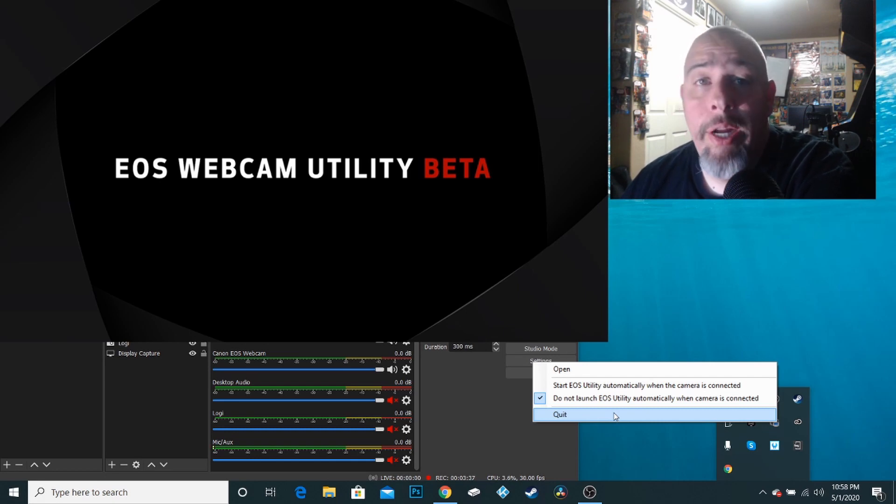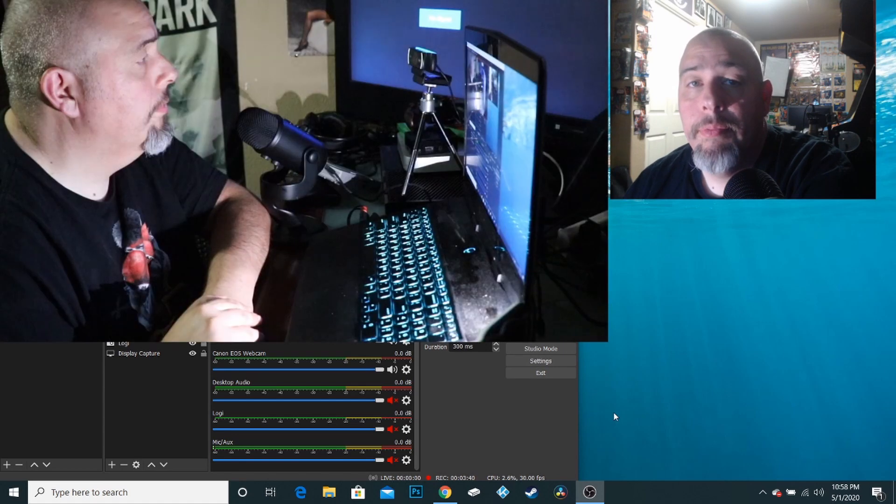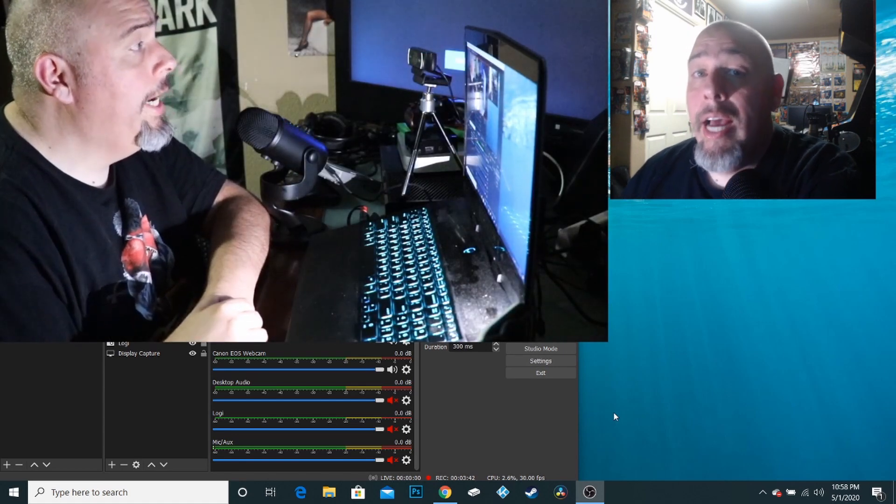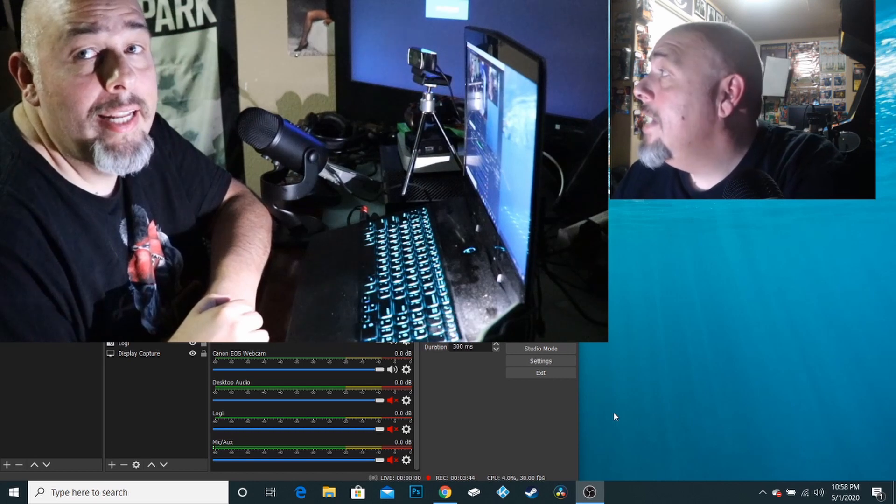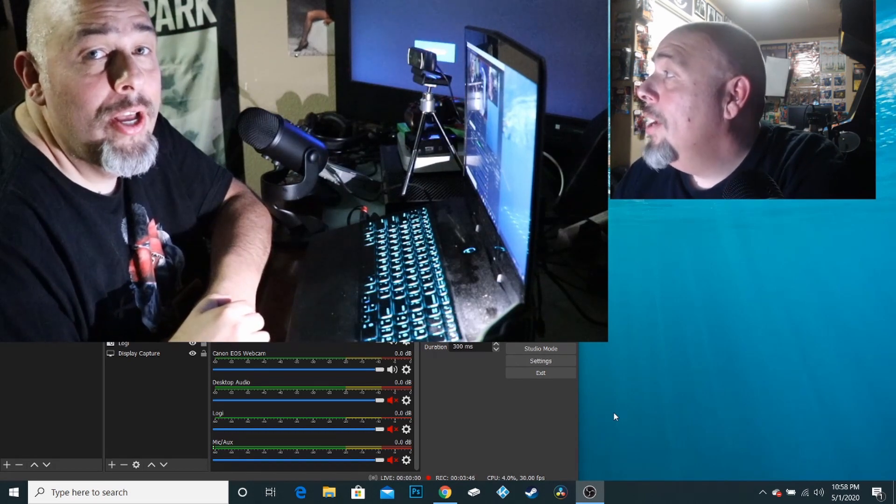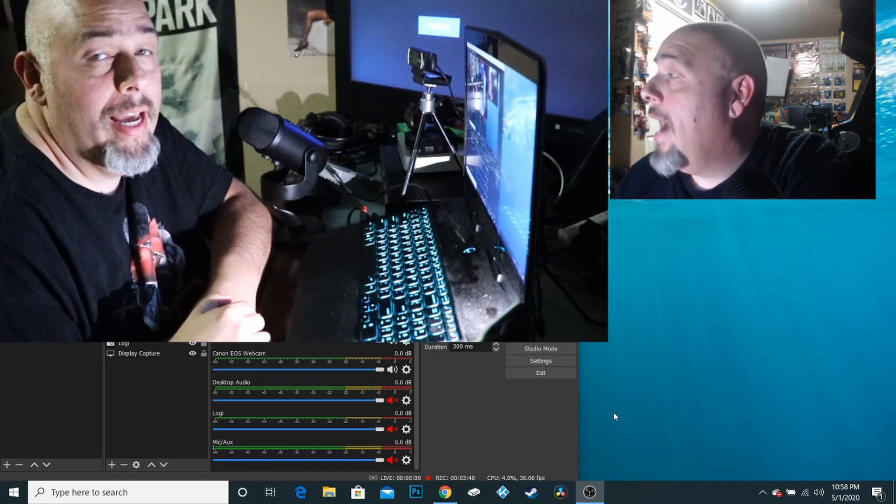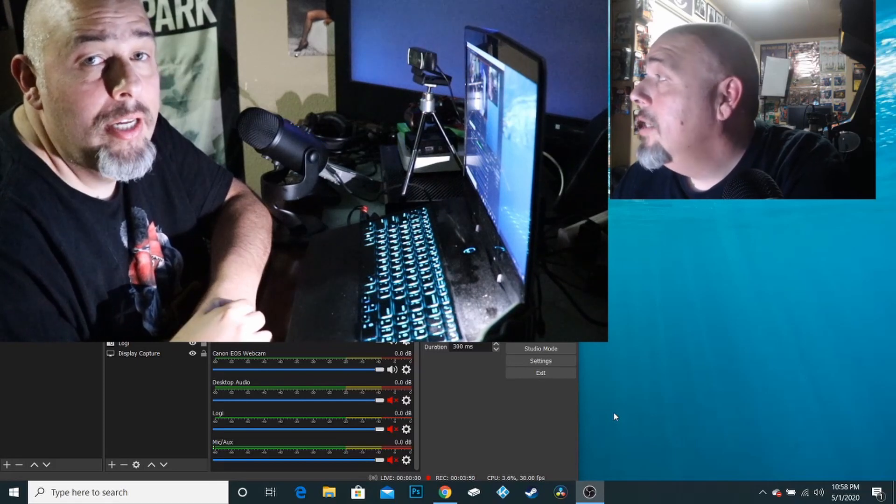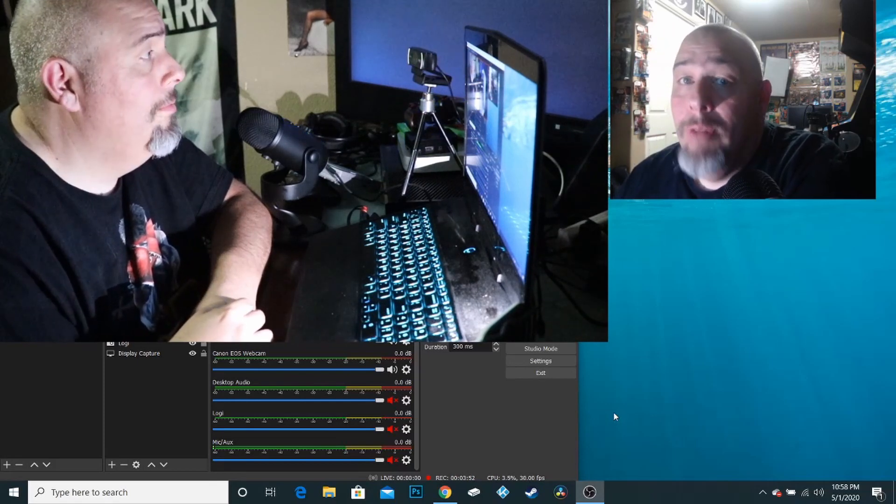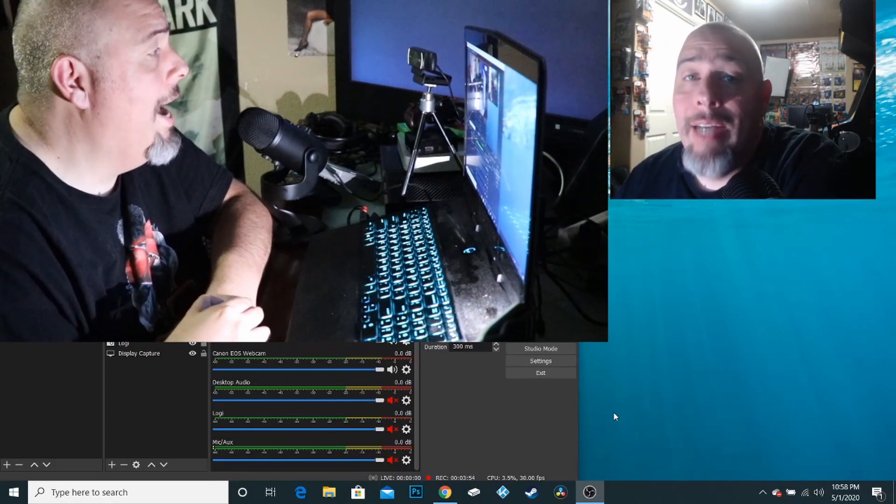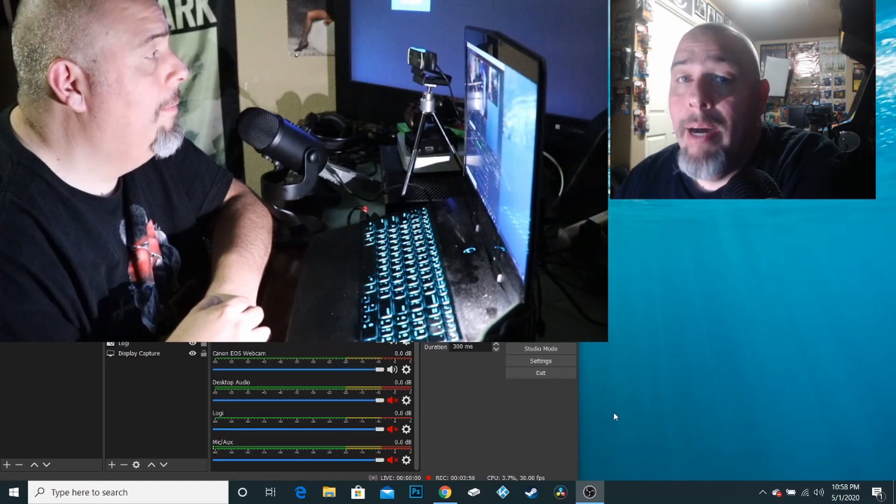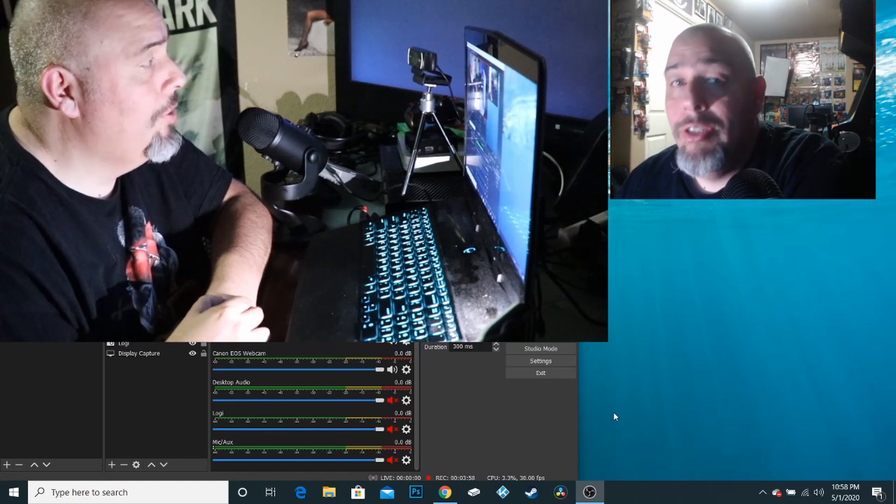So once I hit quit, you can see now that the Canon camera is now my webcam. I have freed up the camera to OBS so that it can use it as a webcam and I did that by disabling the EOS utility.